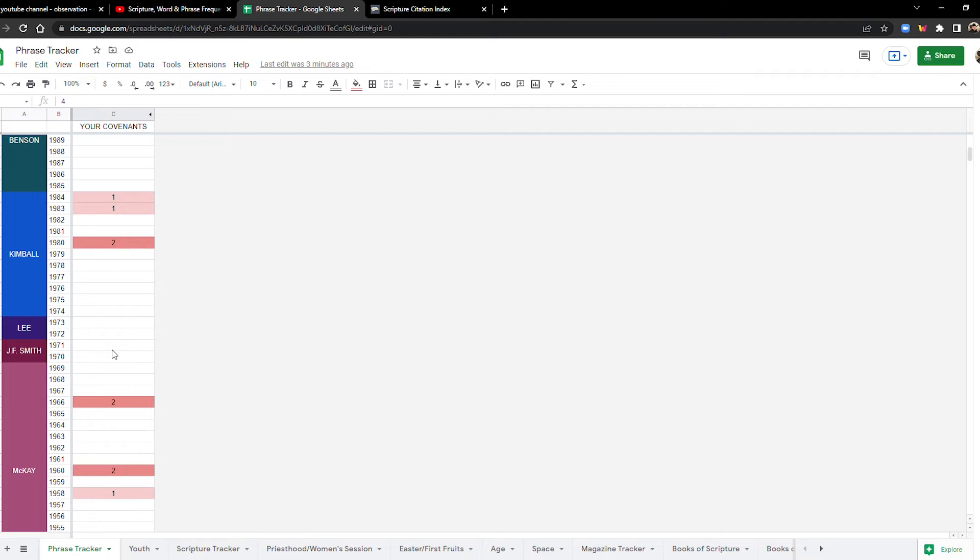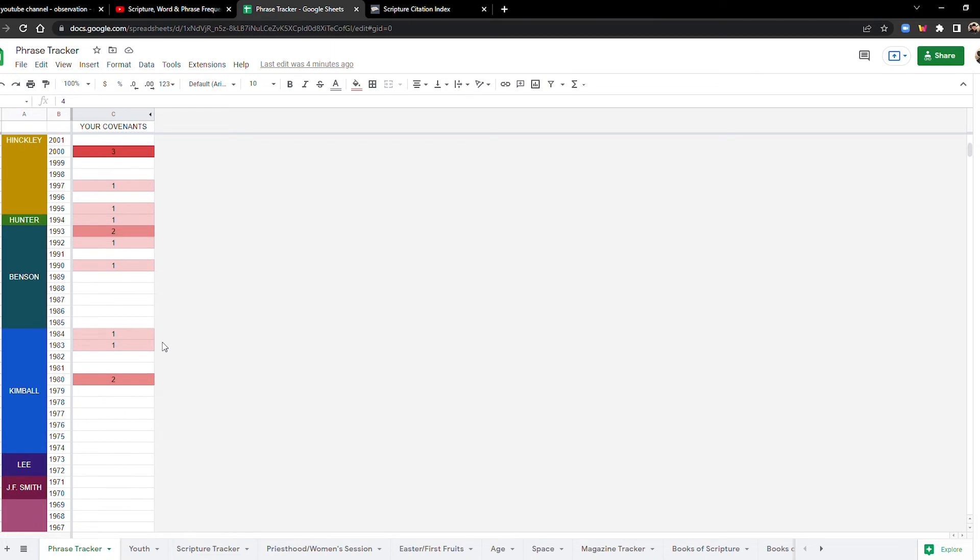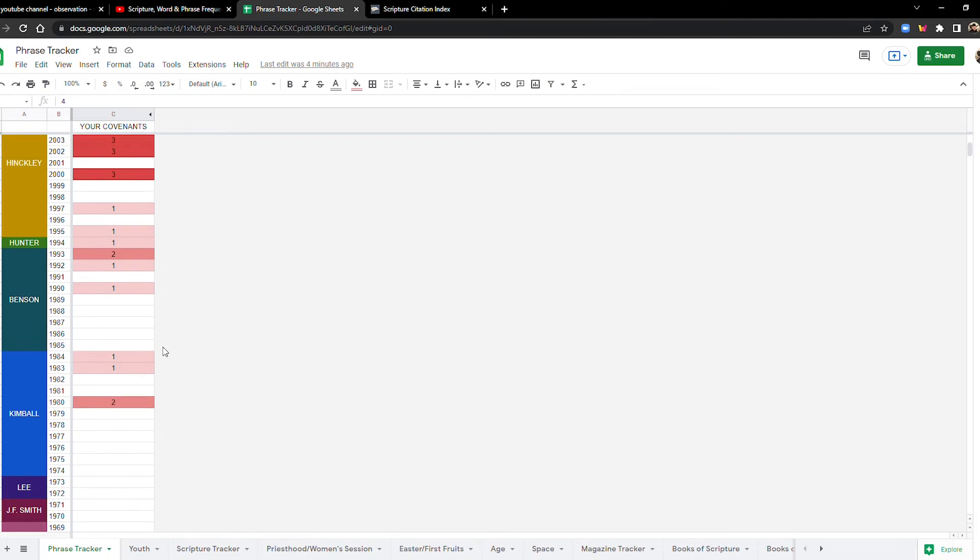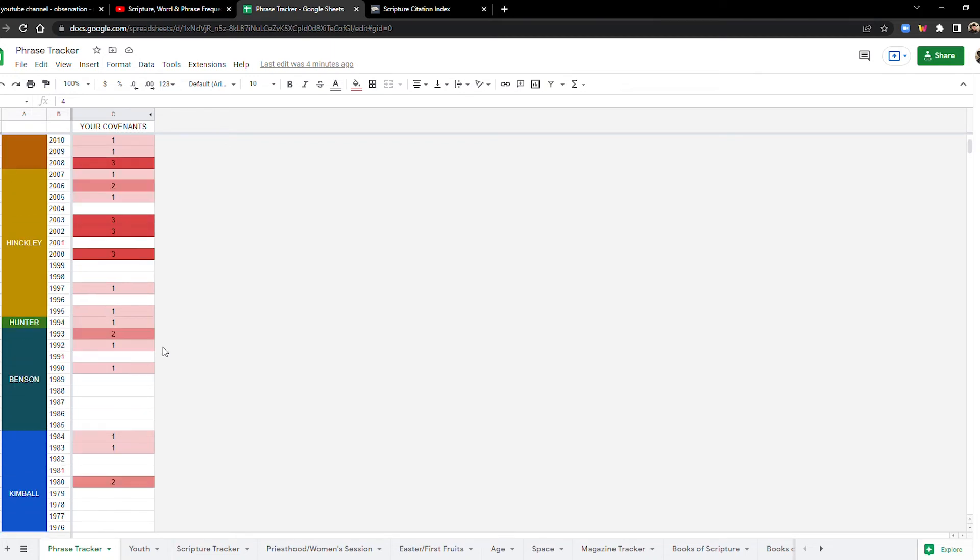And by doing so, we yoke ourselves with Christ. We bond ourselves to Christ. And that's like necessary preparation for the second coming and also for protection and also for power to resist temptation and all the things that are prevailing right now in the world. Going to the temple and then performing your ordinances are critical.